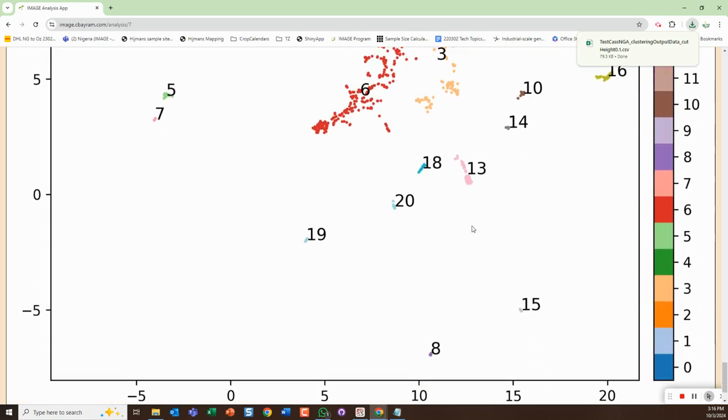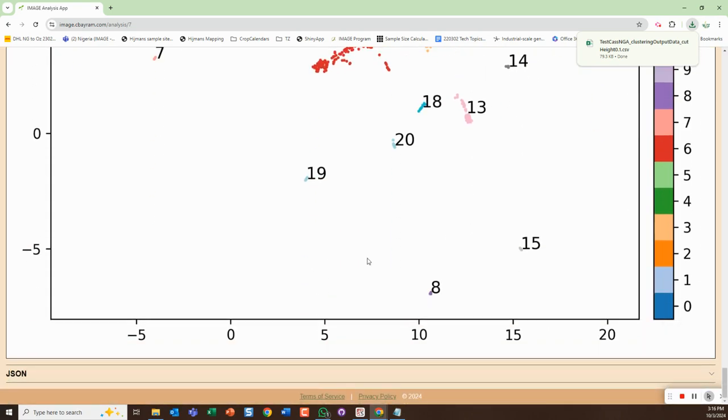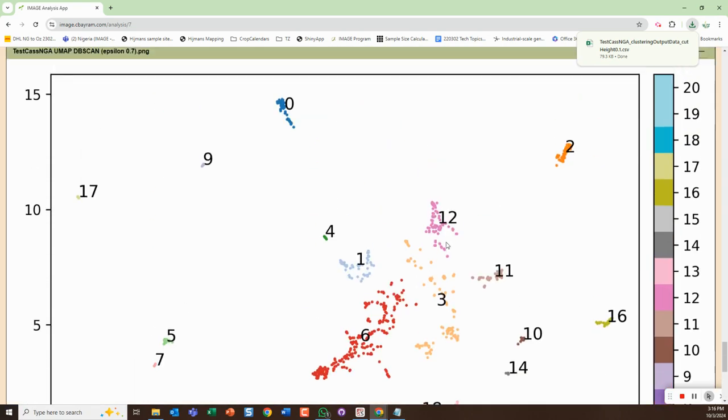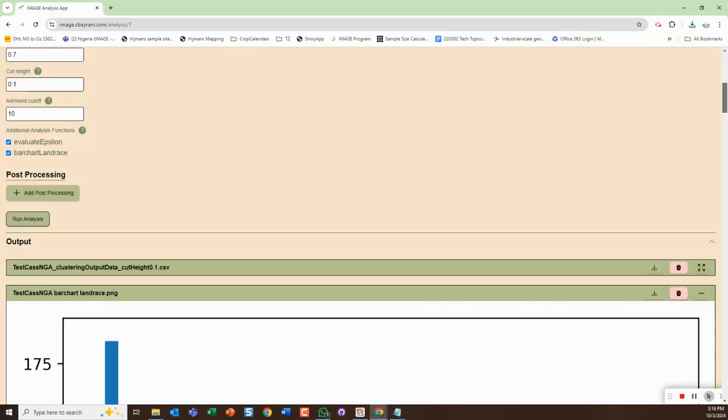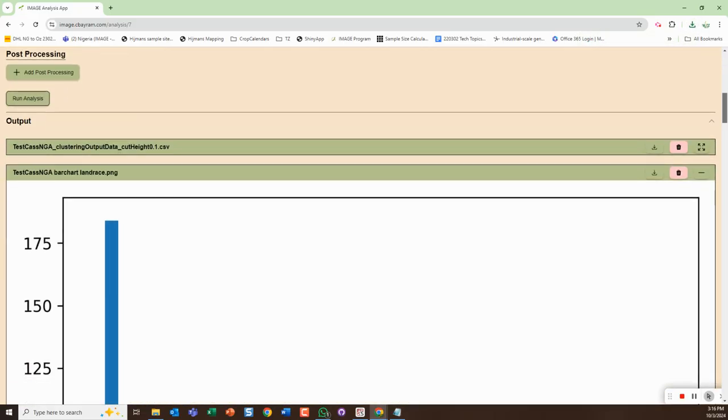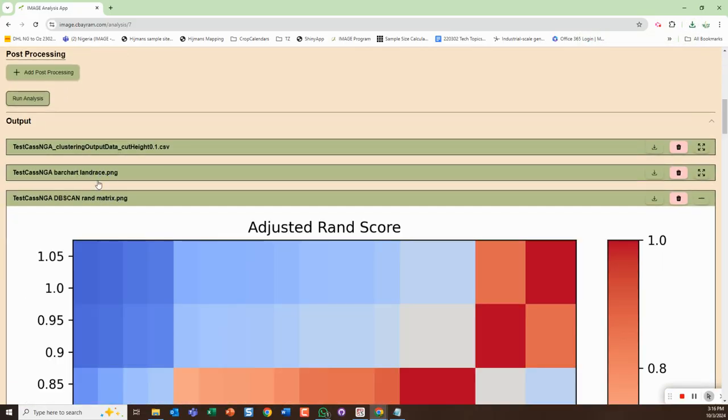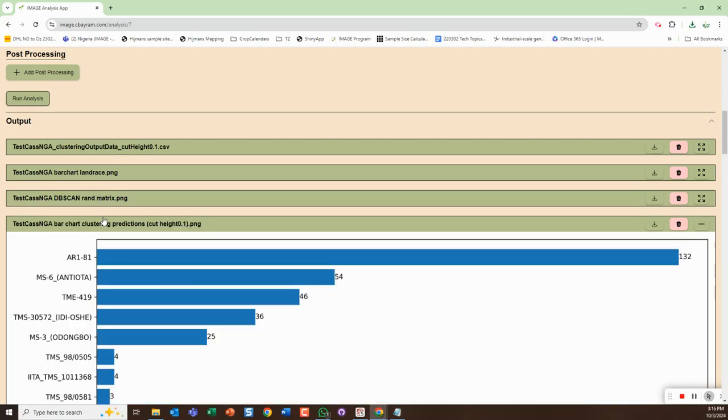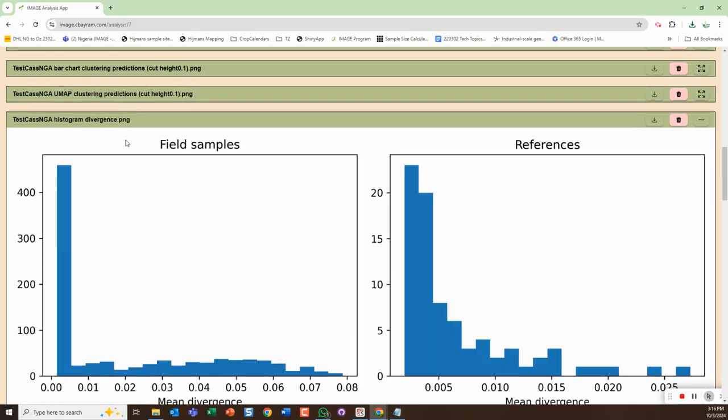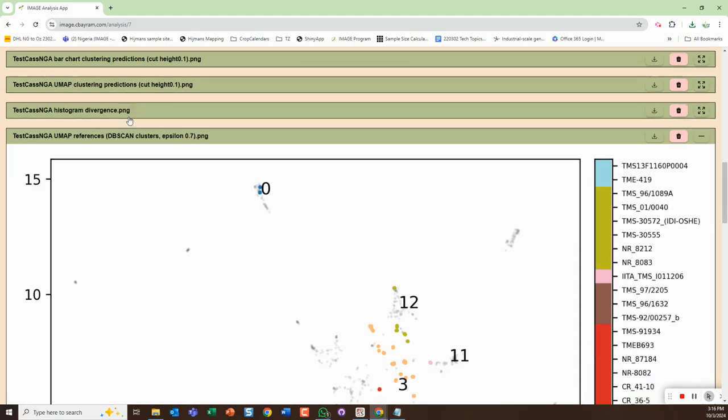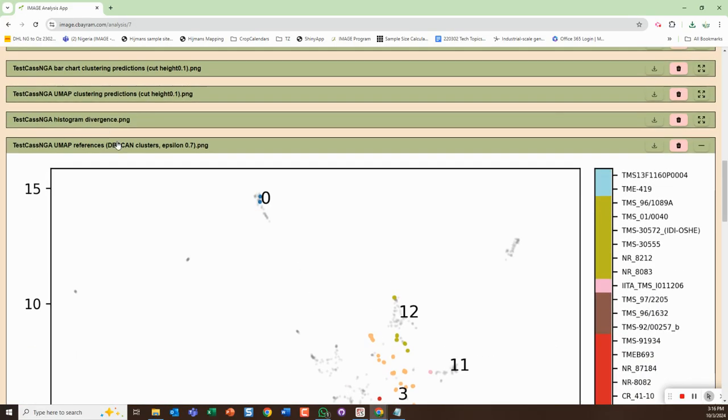Here's the divergence. Here's also another - the UMAP with references, UMAP with just the clusters. And it looks like it didn't output the horizontal land race bar chart, so we'll have to talk with Josh about that to get that to be outputted as opposed to the vertical one.